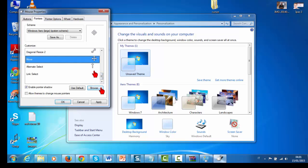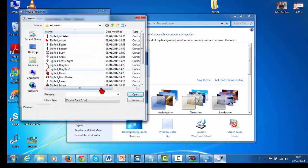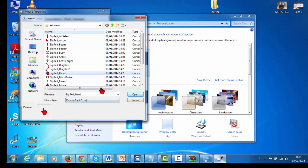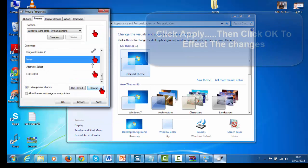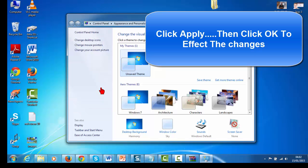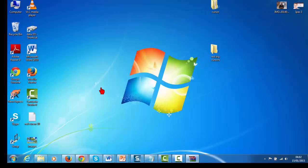Let's change the Move cursor too — select and change it to this one. Now, don't click the button that says 'Allow themes to change mouse pointers' — if you do, whenever you restart your system it will go back to its original position. Just click OK, and you're done.